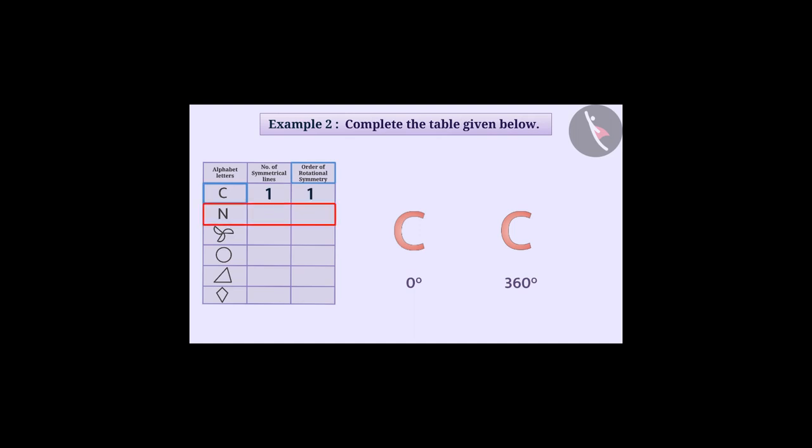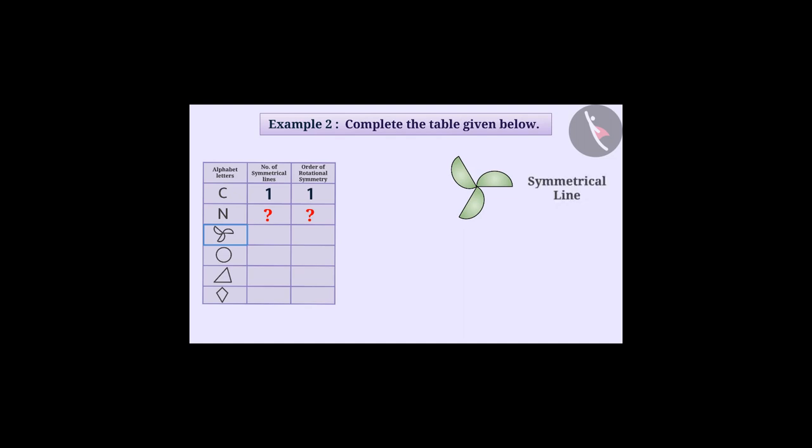Similarly, you fill the row of N yourself. Now, look at this shape of the third row. Can we draw a symmetrical line in it?